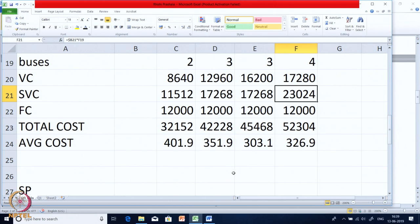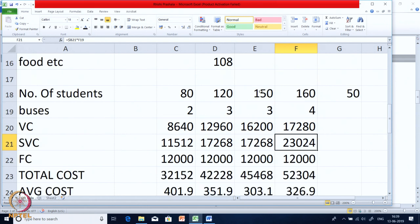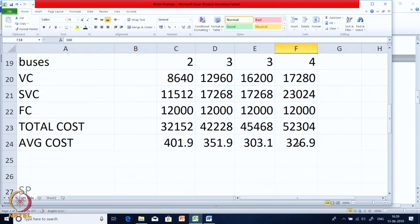Semi-variable costs are step-like in nature: 1 bus, 2 buses, 3 buses, 4 buses. For just the last 10 students you must take one more bus, which is why average cost goes back up. Normally average cost falls because fixed cost spreads over more students, but we must keep a close eye on semi-variable costs since they have a step nature.